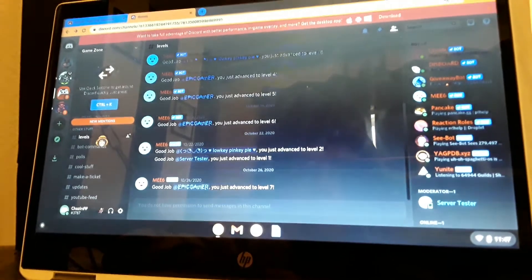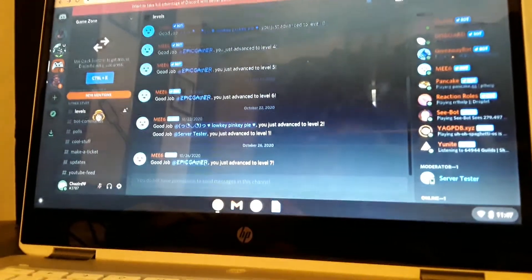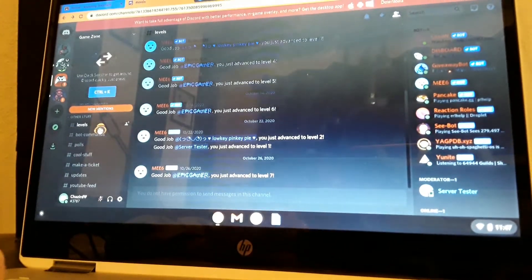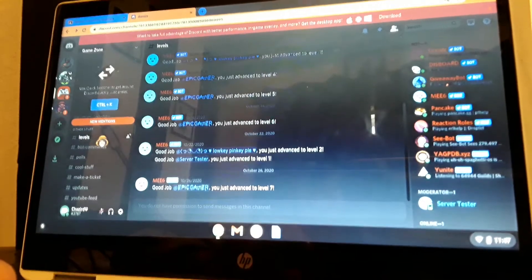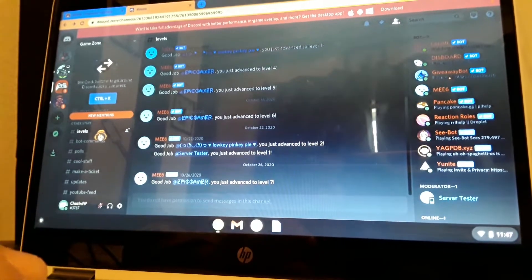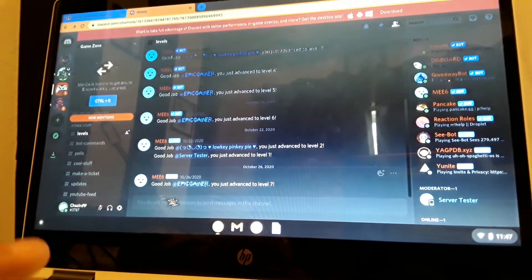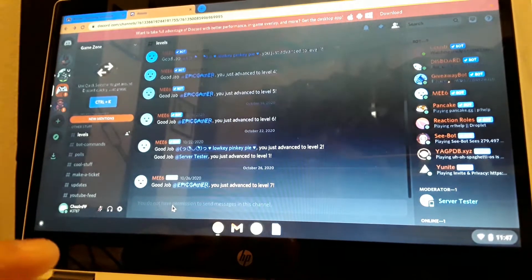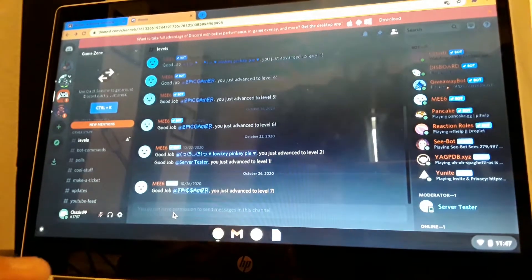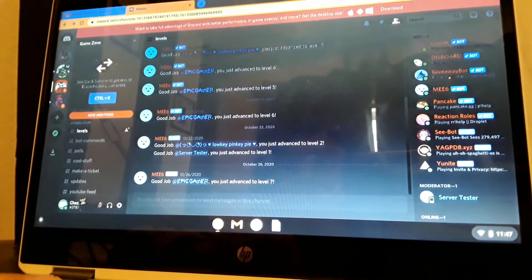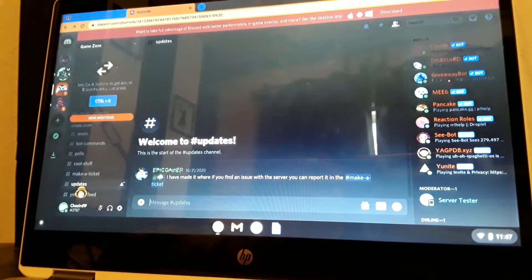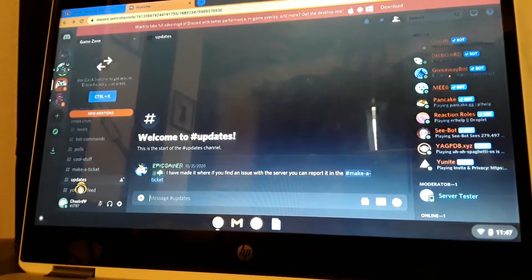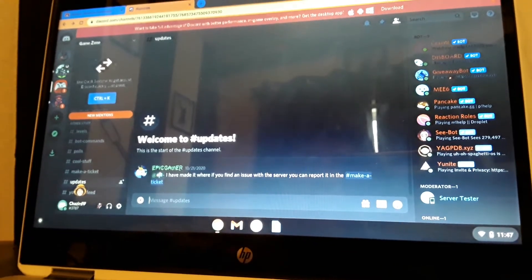Levels - this is my favorite part. You can level up for typing in messages. It's like it says 'Good job Epic Gamer, you just reached level seven.' You can't spam though.